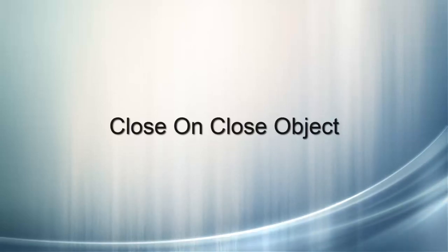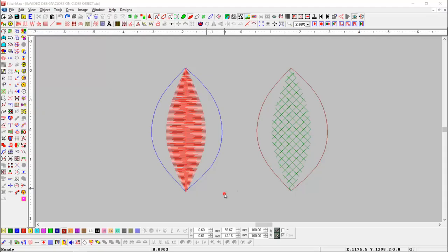Close on Close Object. This tool is useful to close any object with another object's boundary.